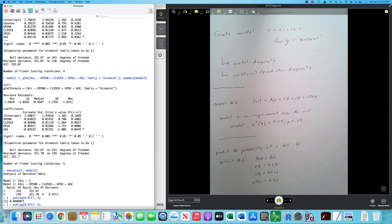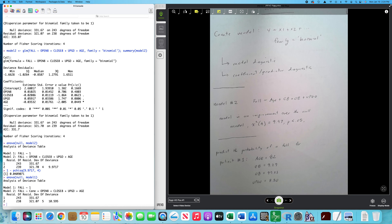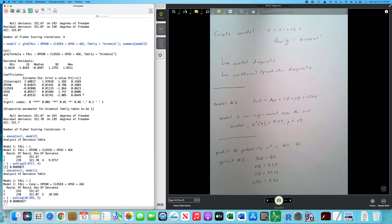It turns out that if I check the null model against model one, the model is not a statistically significant improvement. In other words, model one is not any more statistically reliable for predicting fall status than the null model. So that's what I would call the model diagnostics.